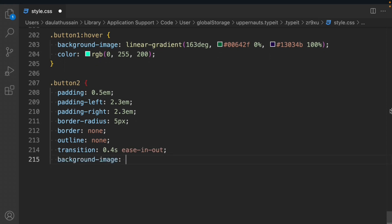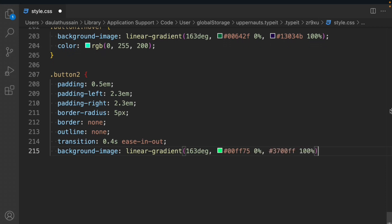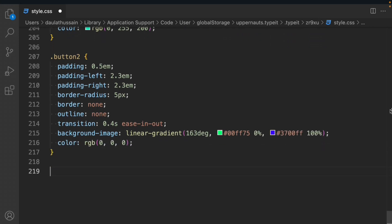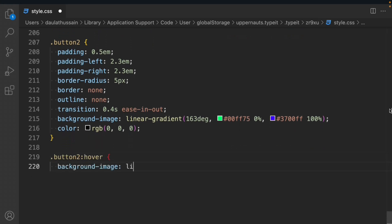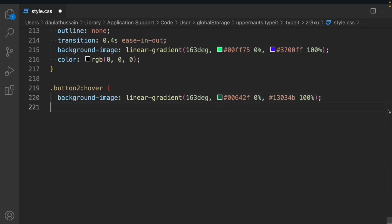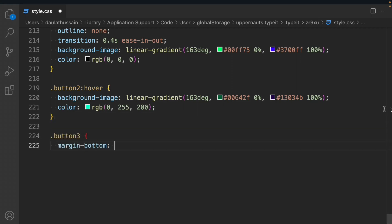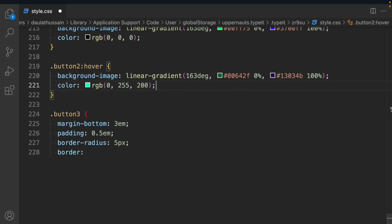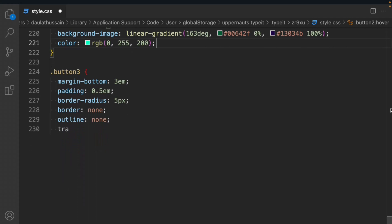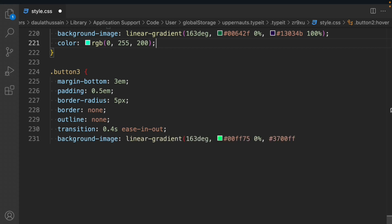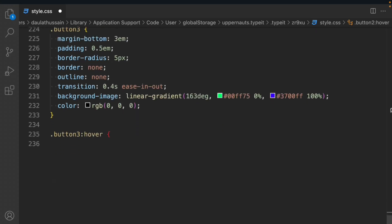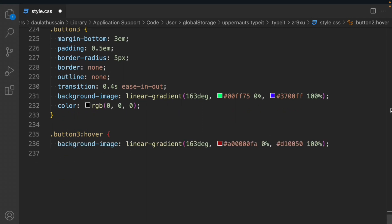Button 2 background: image linear gradient with primary color and RGB color. Button 2 hover effect: image linear gradient. Button 3: margin-bottom 3em, padding 0.5em, border-radius 5px, border none, outline none, transition 0.5s ease-in-out, background-image linear gradient. Button 3 hover effect: background-image linear gradient with color, 3px.